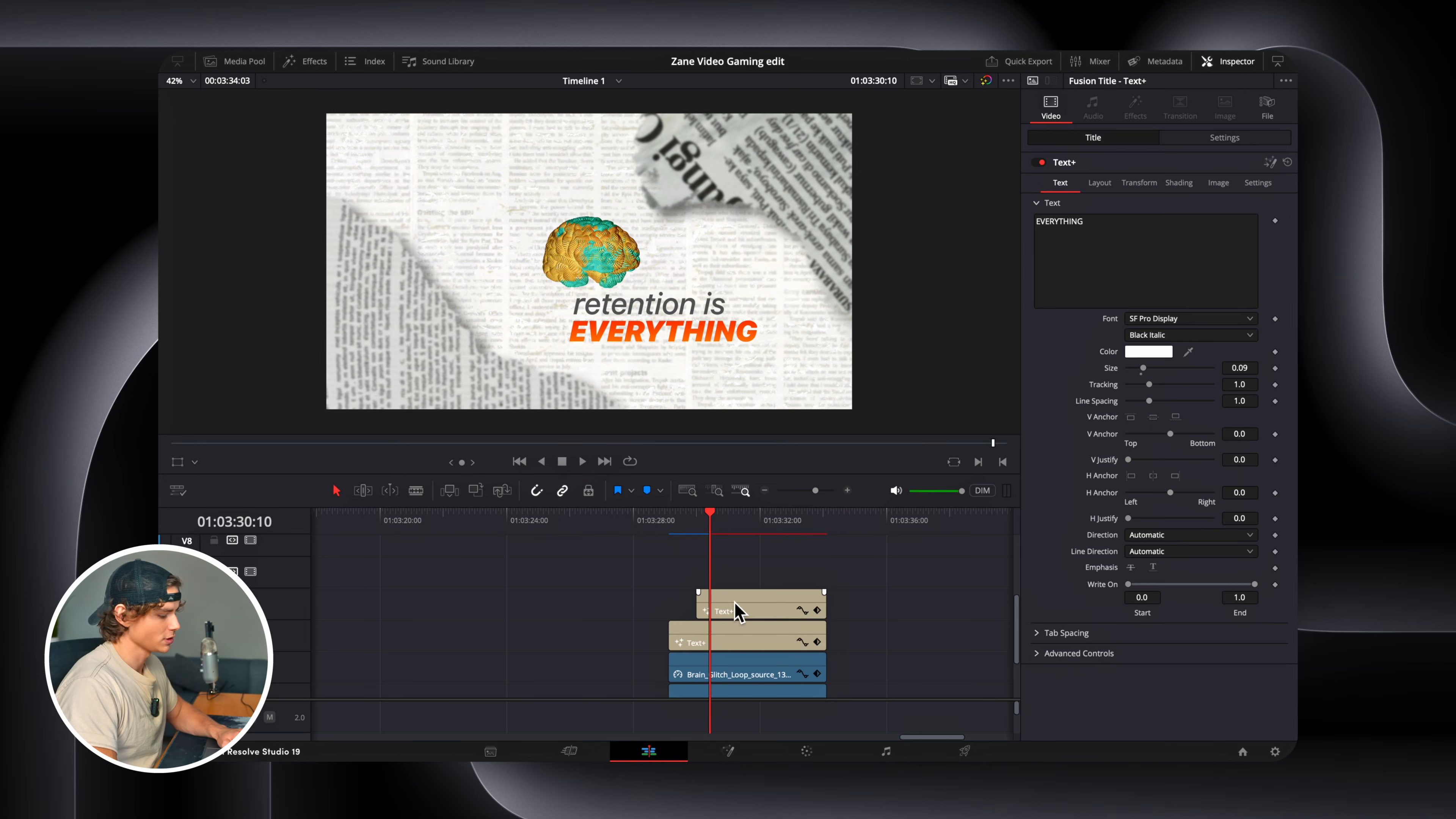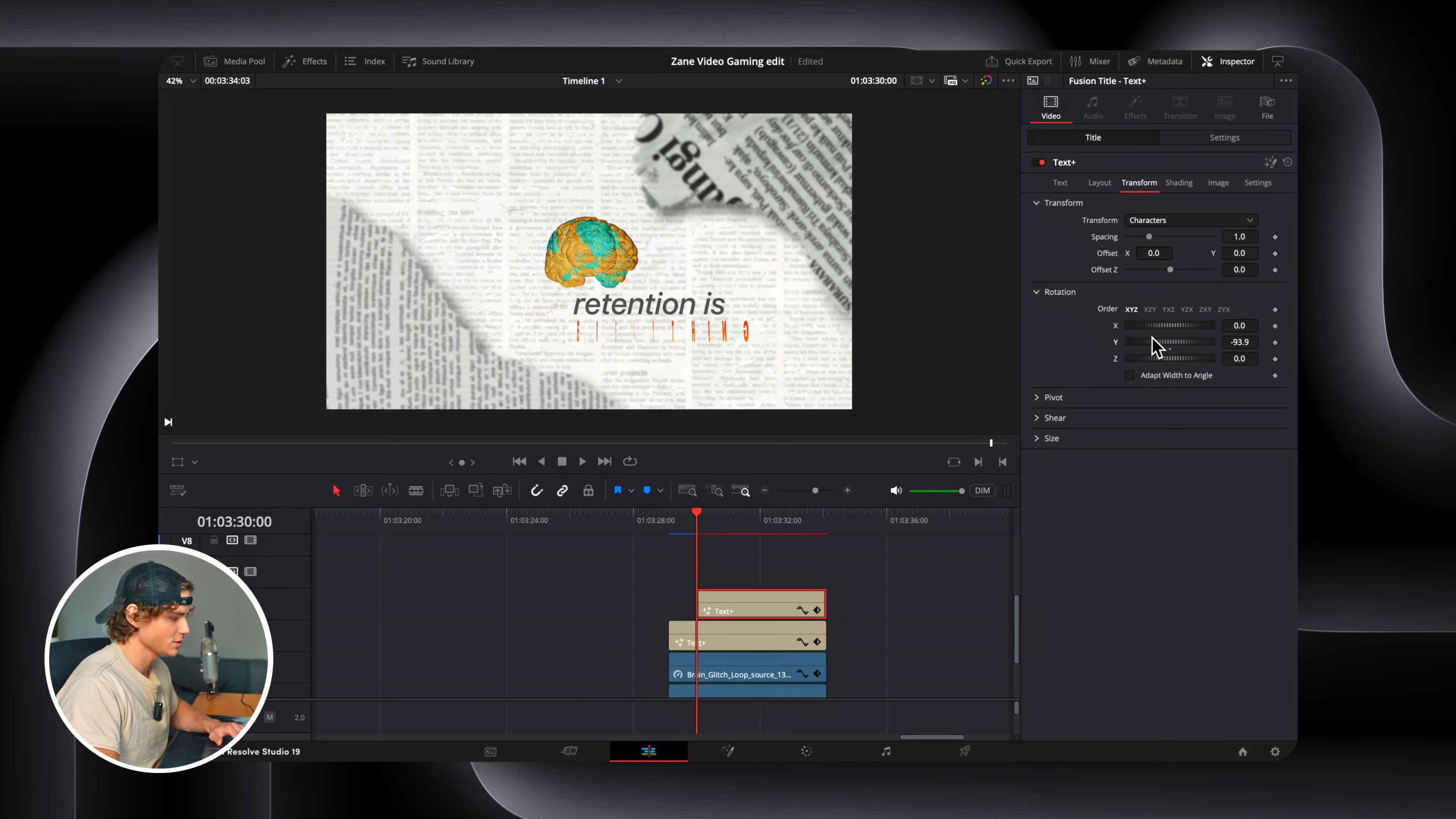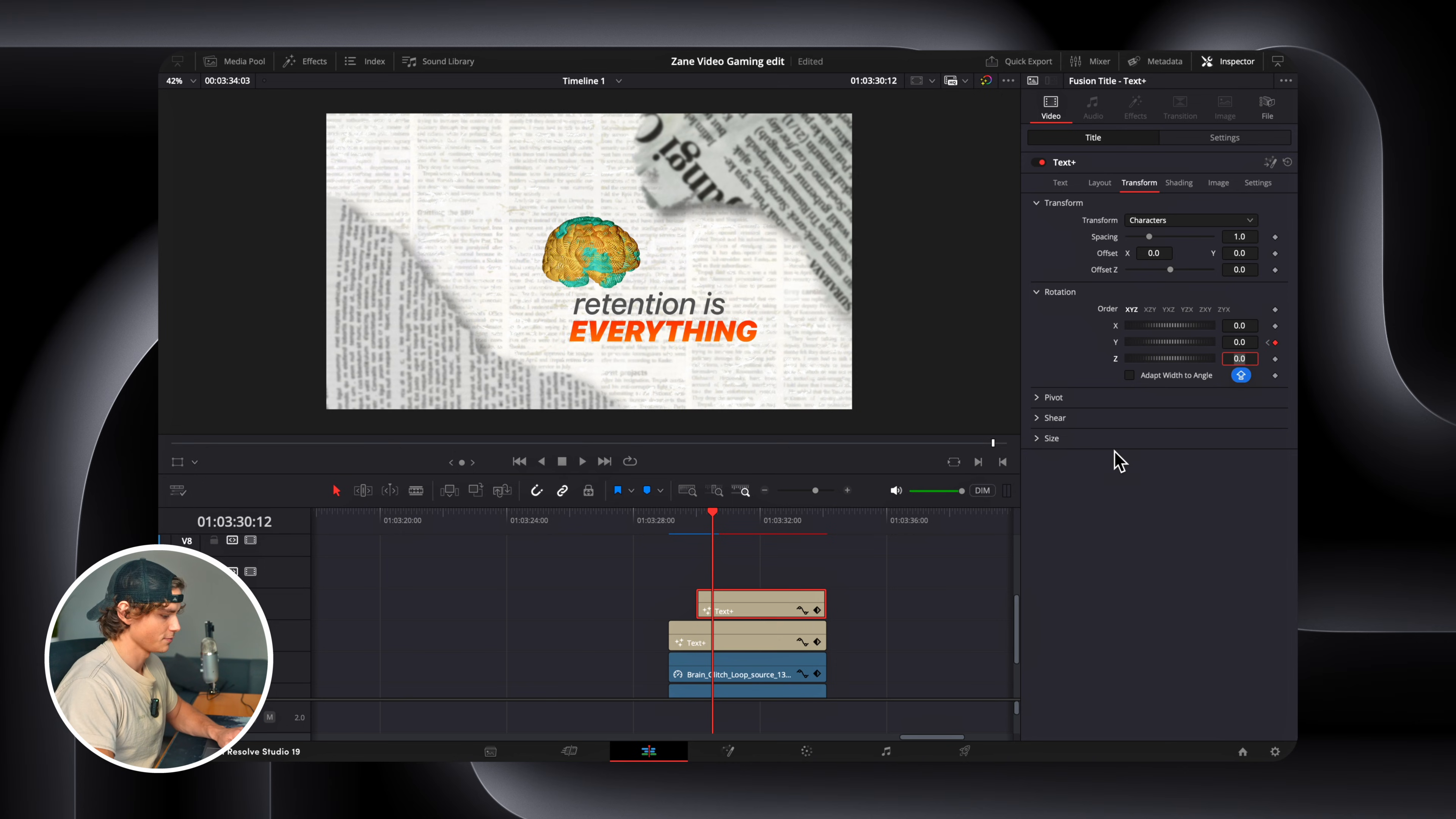And we're going to actually animate these letters rotating. So we go to Transform, and then go to Rotation. Rotate in like this. So, at the starting position, at the first frame of your clip, you're going to set it so they're almost invisible. You're going to keyframe it, and go over a couple frames. Maybe right there. And then you're going to set this back to zero.